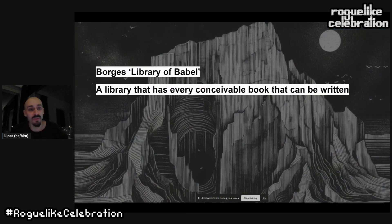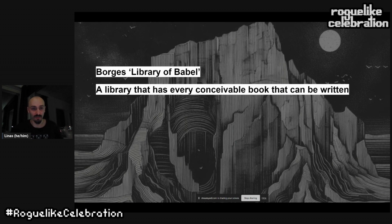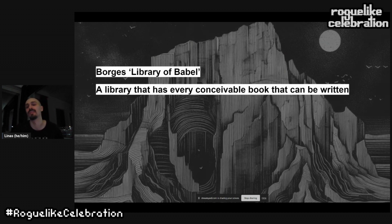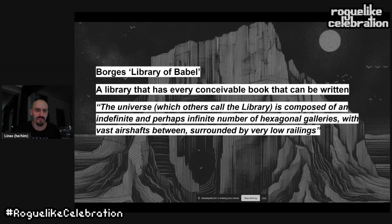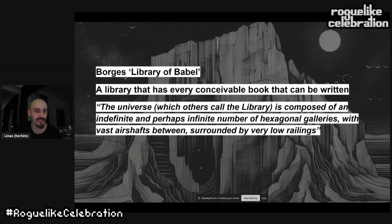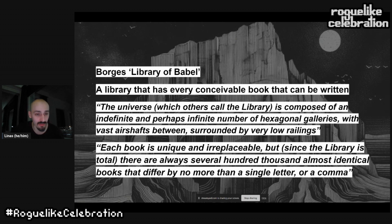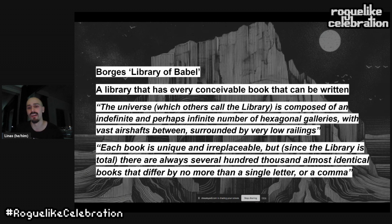This reminds me of Borges' 'The Library of Babel' — a library containing every conceivable book that can ever be written, an infinitely deep library. The quote reads: 'The universe, which others call the library, is composed of an indefinite and perhaps infinite number of hexagonal galleries with vast air shafts between, surrounded by very low railings.' Each book is unique and irreplaceable, but since the library is total, there are always several hundred thousand almost identical books differing by no more than a single letter or comma.